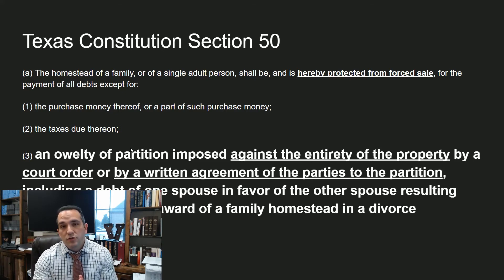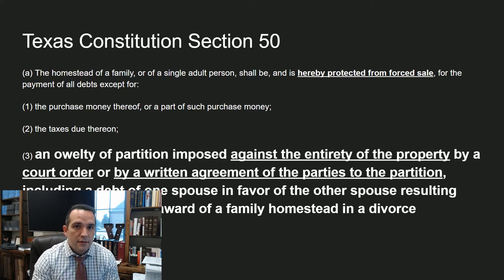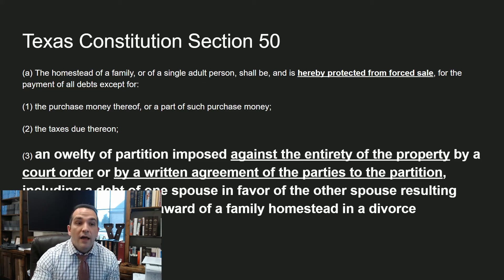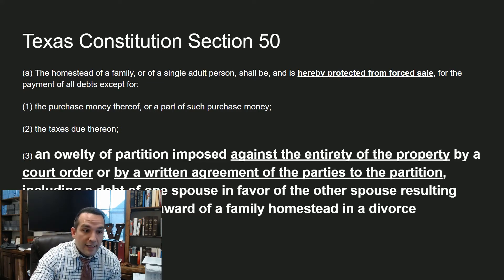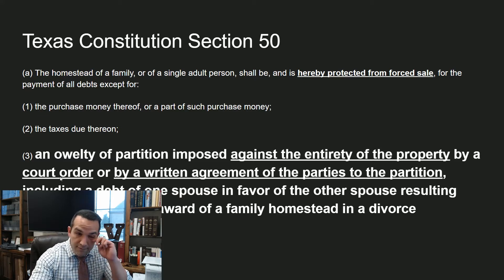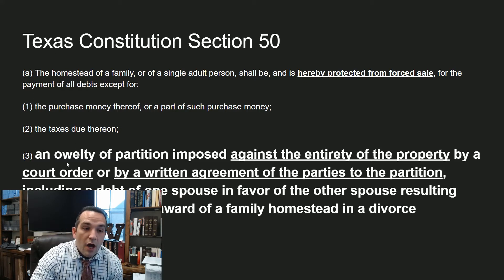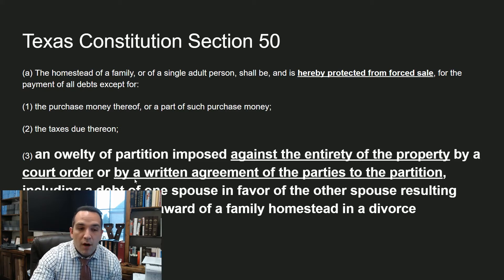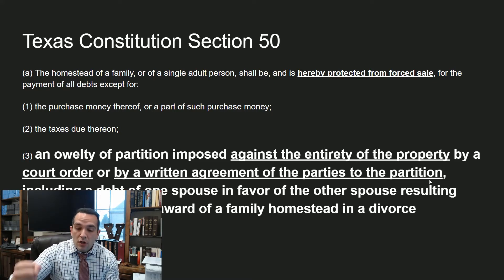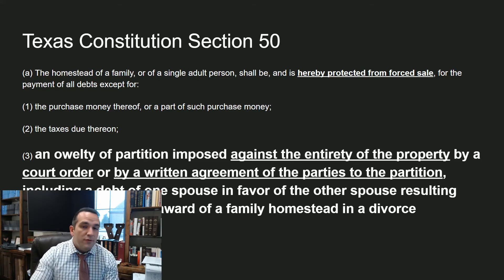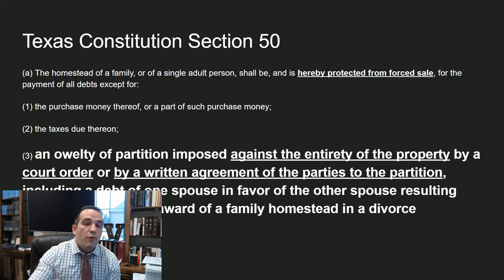The Texas constitution prohibits the foreclosure of a homestead. You cannot foreclose on people's homestead unless it falls under a specific provision within the constitution. Section 50A3 covers an oylty partition imposed against the entirety of the property by a court order or by a written agreement of the parties to the partition. In other words, this allows someone in the future to be able to foreclose on the property.